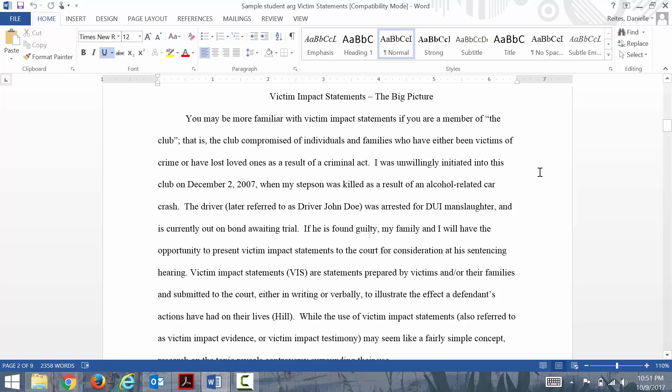The driver, later referred to as Driver John Doe, was arrested for DUI manslaughter and is currently out on bond awaiting trial. If he is found guilty, my family and I will have the opportunity to present victim impact statements for the court for consideration at his sentencing hearing.